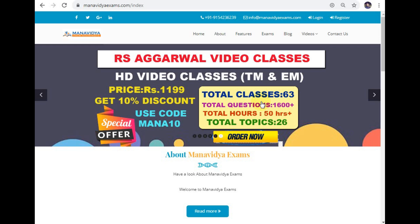There are two classes available in English and Telugu medium. We are going to talk about the package details in this video, covering the R.S. Agarwal book.